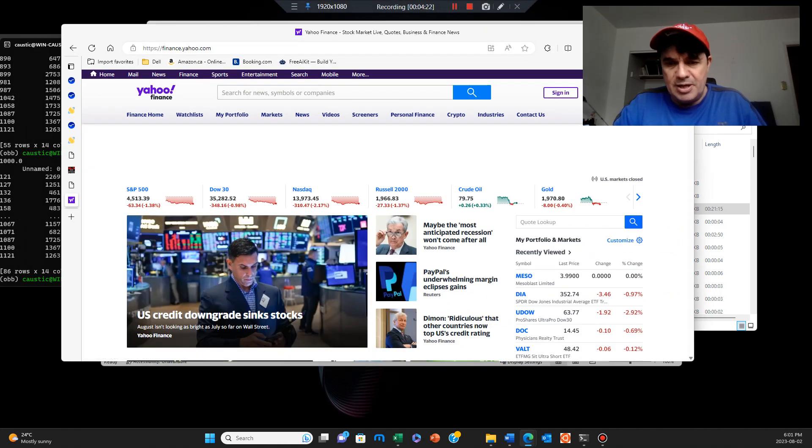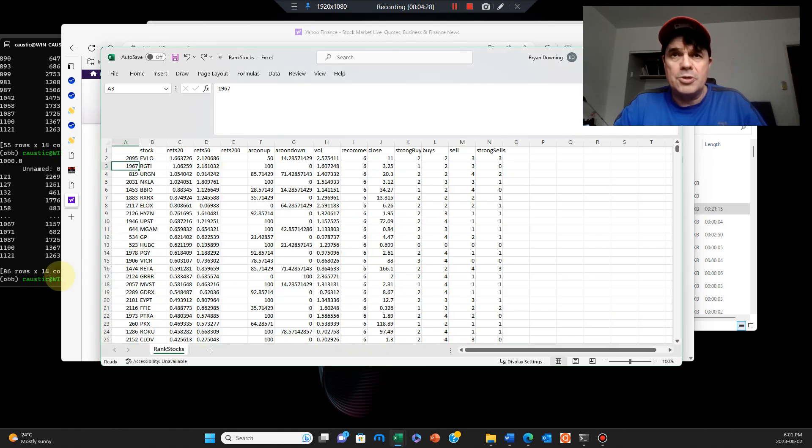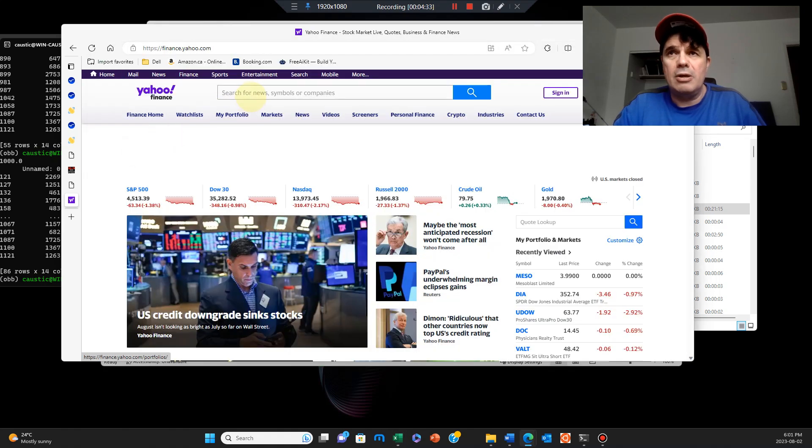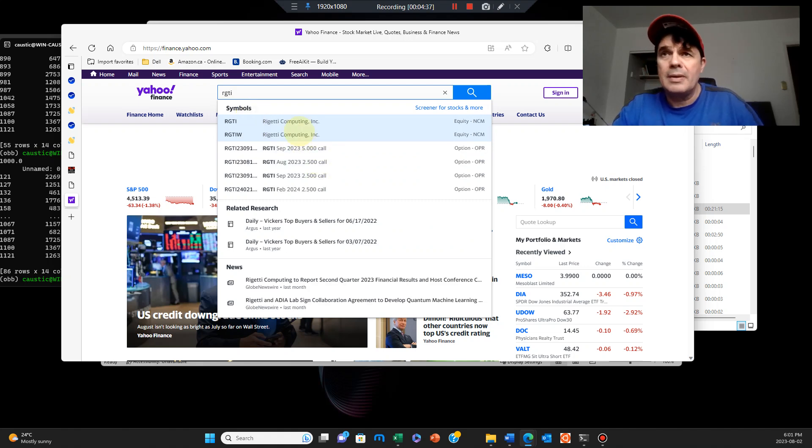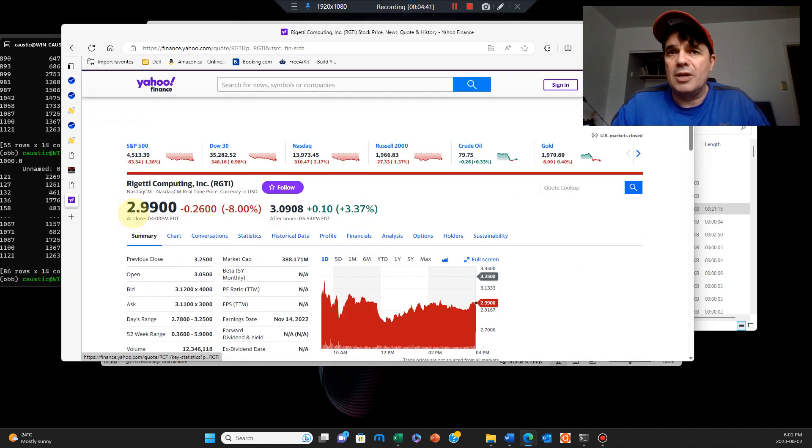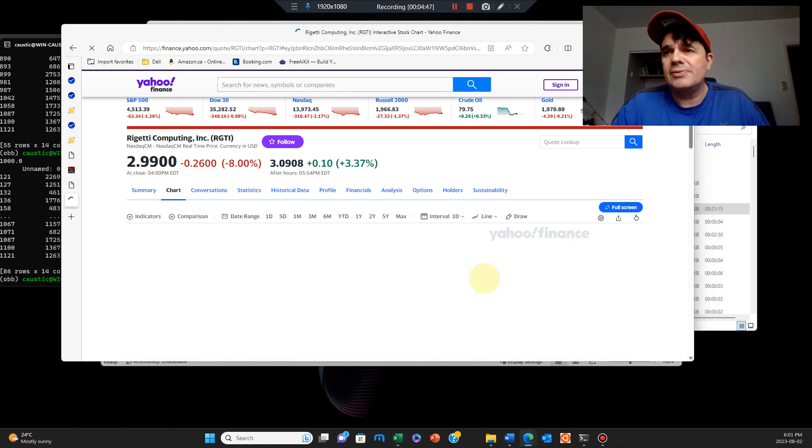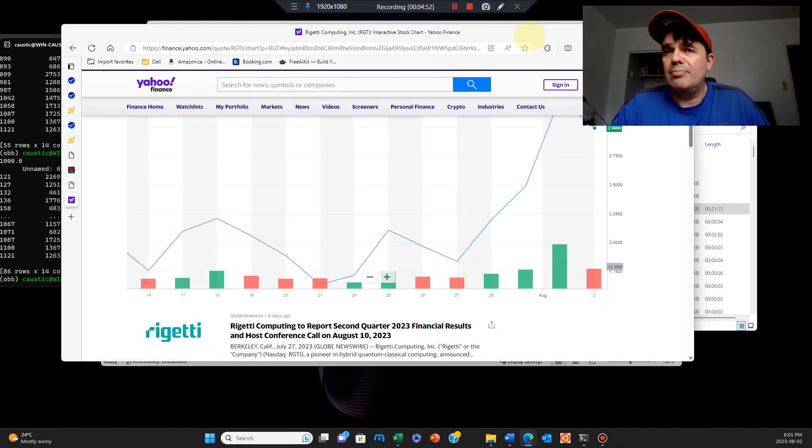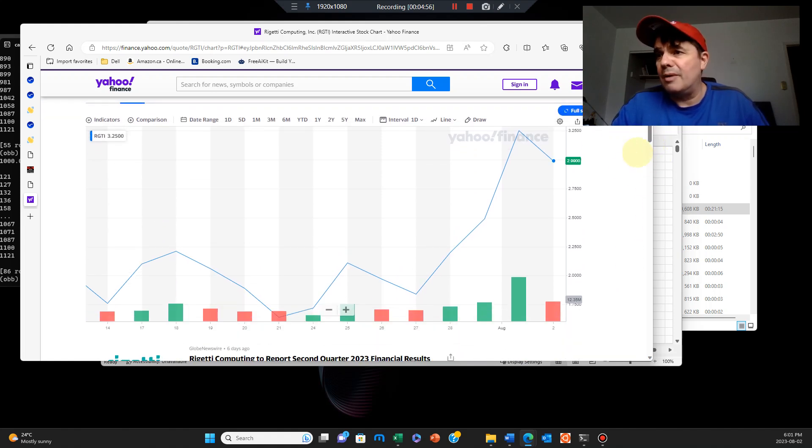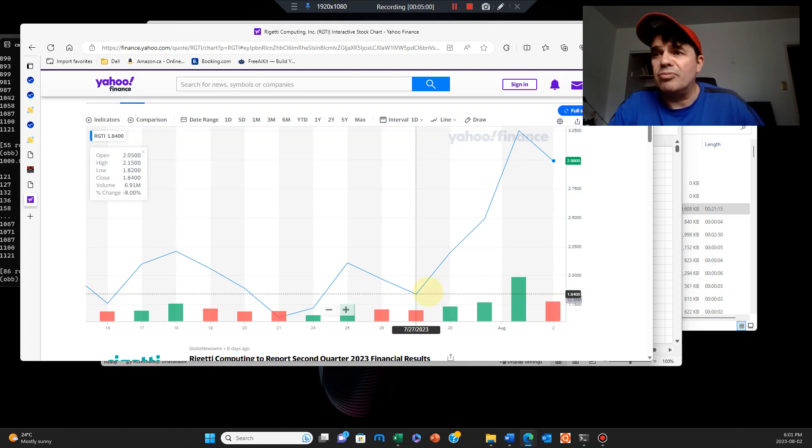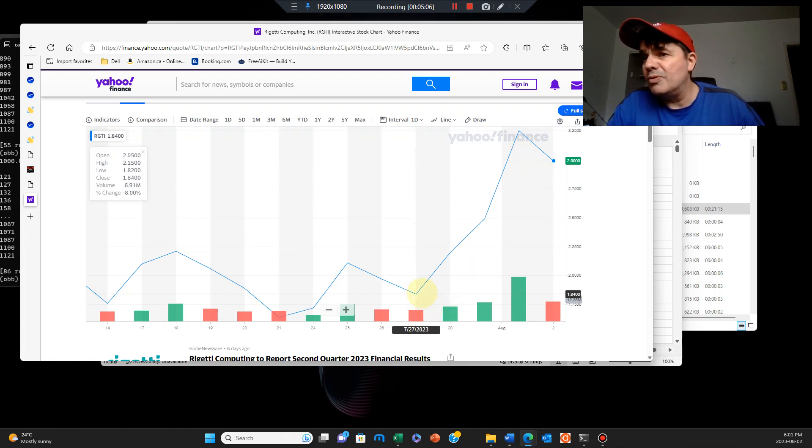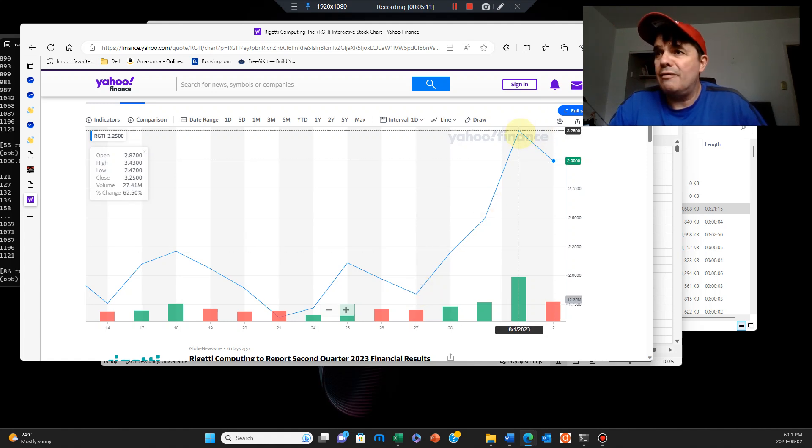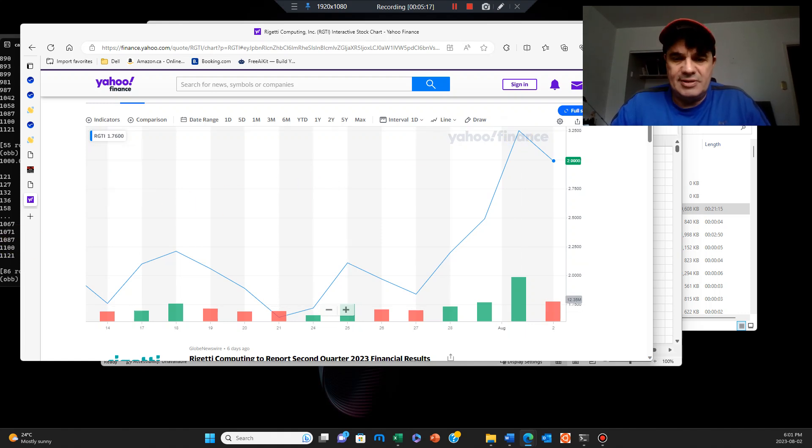I'll pull up two symbols, these are the leading ones. We have RGTI and Nikola. Let's check out RGTI, so Rigetti Computing. It's a stock at $2.99. If you do the chart analysis, you can see here that it's looking pretty good as a buy signal because of its run up from a buck 84 at the end of July, and a couple of days later it's already at $3.25. So that is considered a buy signal.